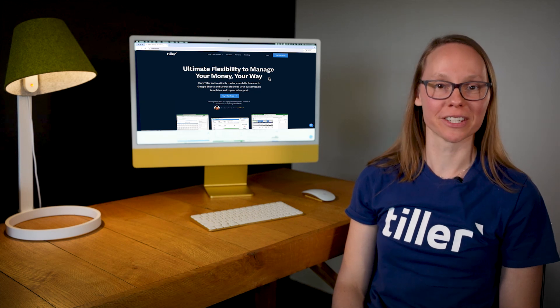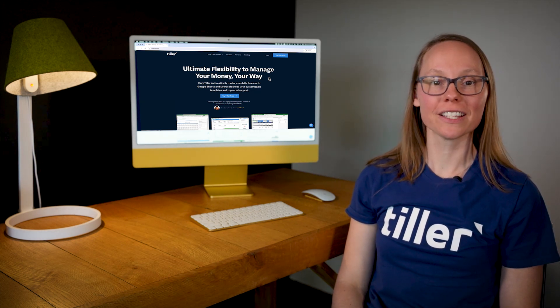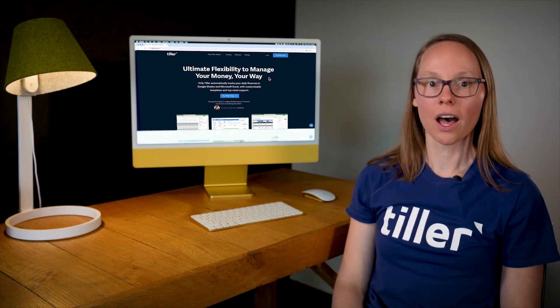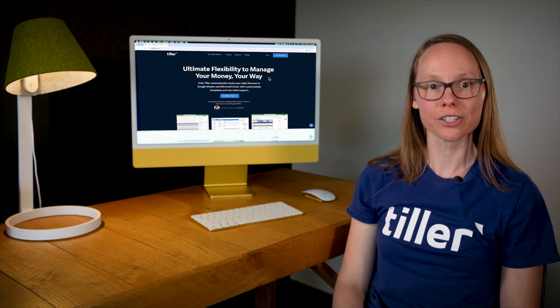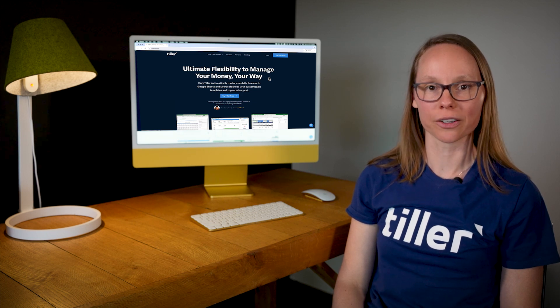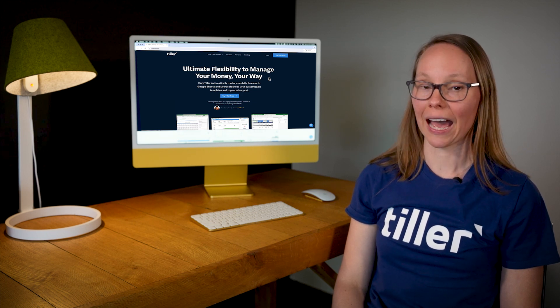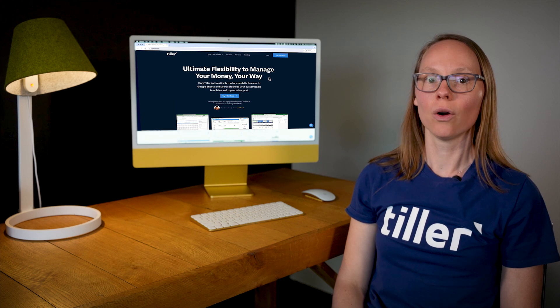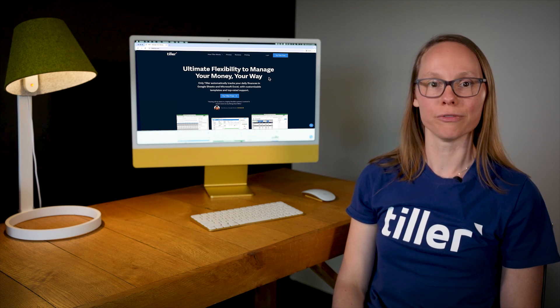Hi, I'm Heather from Tiller. In part three of our Getting Started with Tiller video series, I'll show you how to customize your Tiller transaction categories and how to use AutoCAT to keep your spreadsheet organized and ready to review.